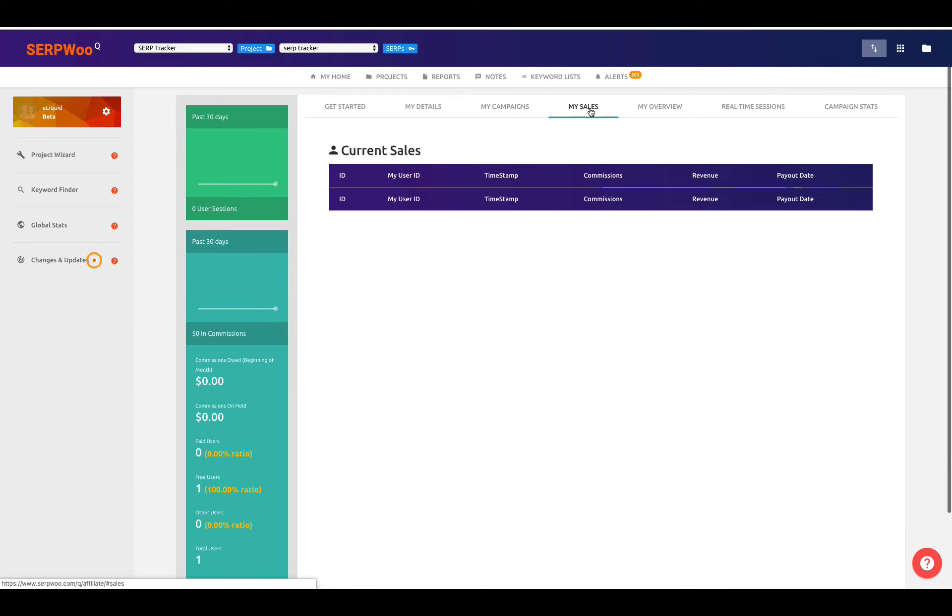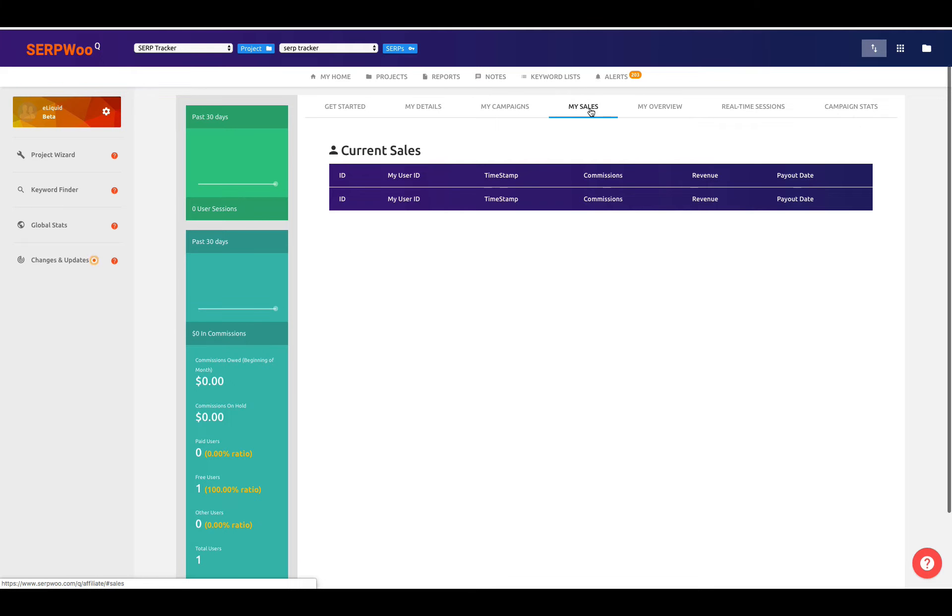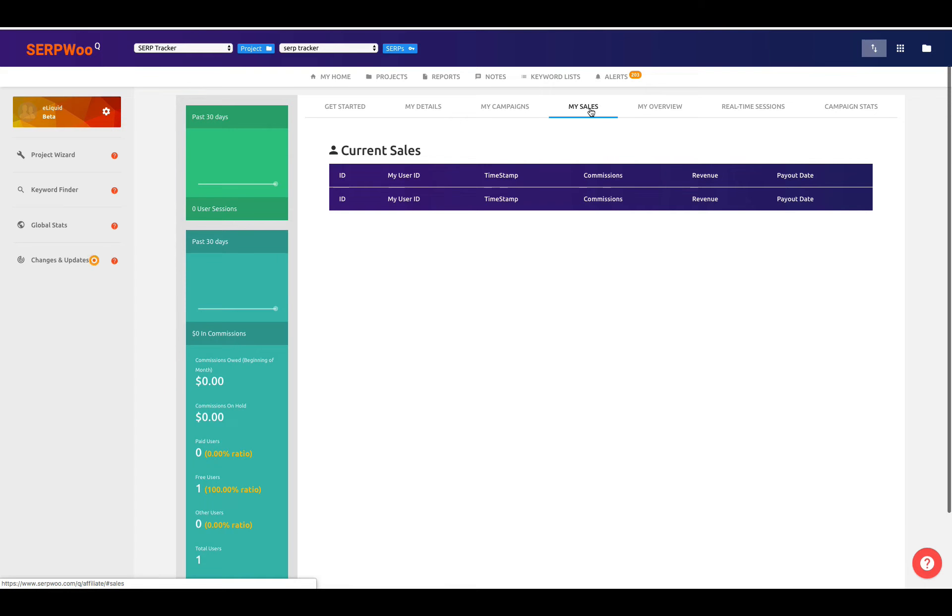If we go to the next tab, My Sales, I don't have any sales here because I've just made up this profile. But if I did have sales, they would show up here. It's just not pre-populated. Don't freak out. Don't worry about it. Once you have sales, they'll be pre-populated here. All I've got is a free user that has signed up. So this is not populated. But all of your sales would be here.